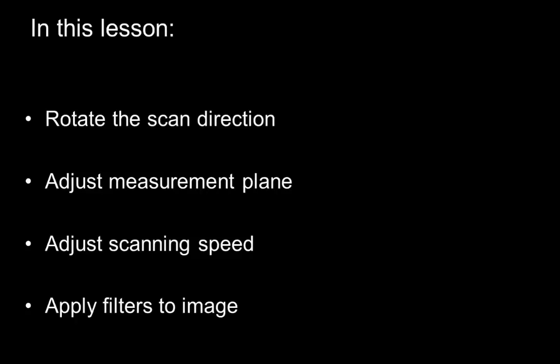In this lesson you are going to learn how to rotate the scan direction, how to adjust the measurement plane, how to adjust the scanning speed, and how to apply filters to the image and change the way data is being displayed.